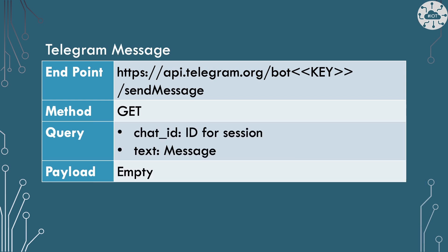The final web service that we're going to look at is send message. This is basically to send a response back. So it takes two parameters here: the chat ID of the session that we're in, so who we're actually chatting to, and the text message that we're sending across. And that's what we're going to use in order to send some data back.